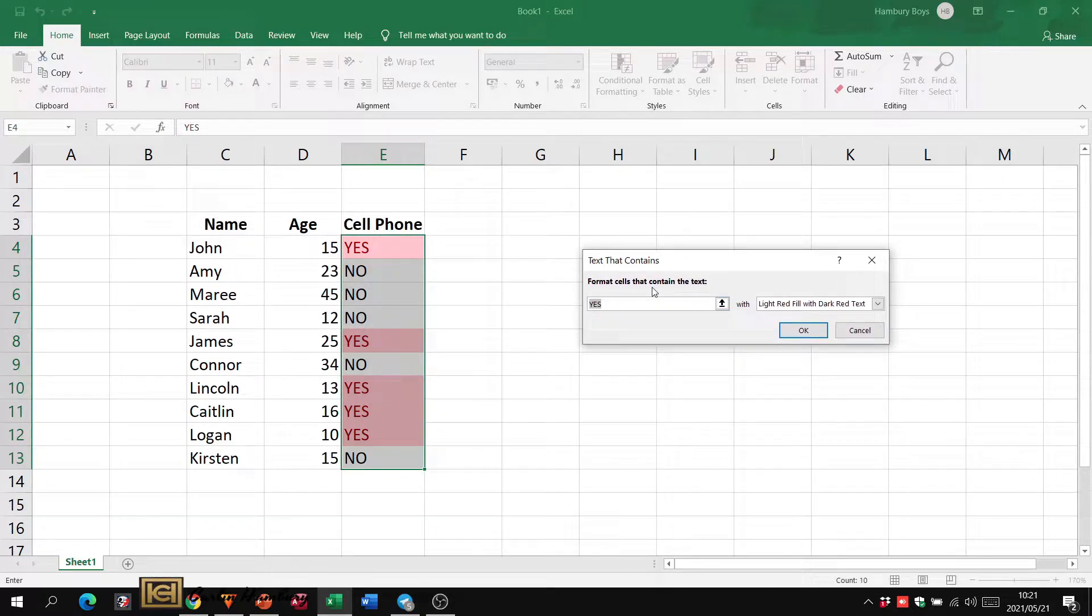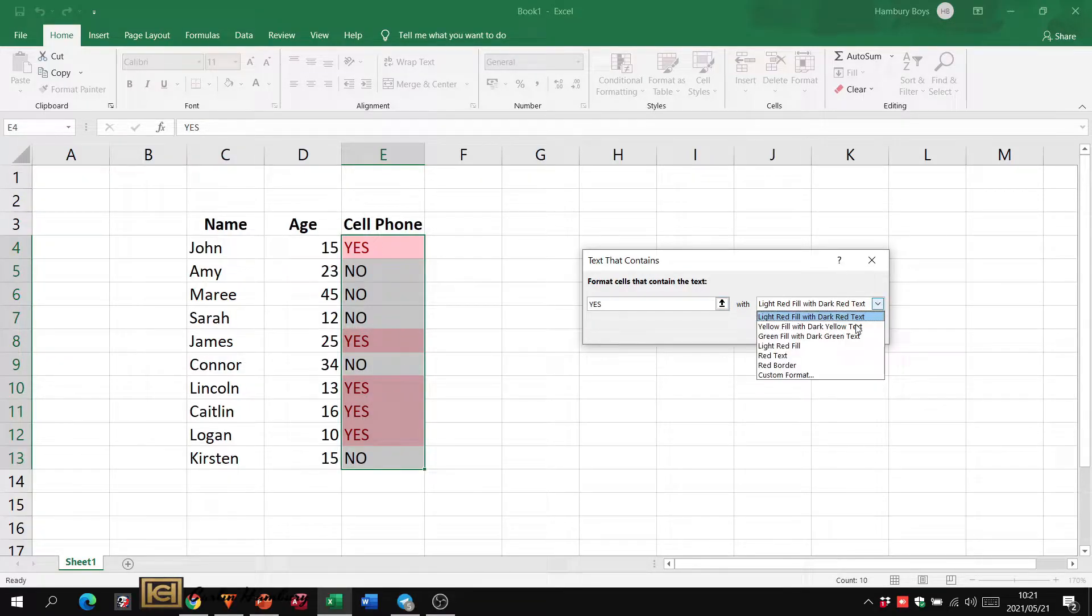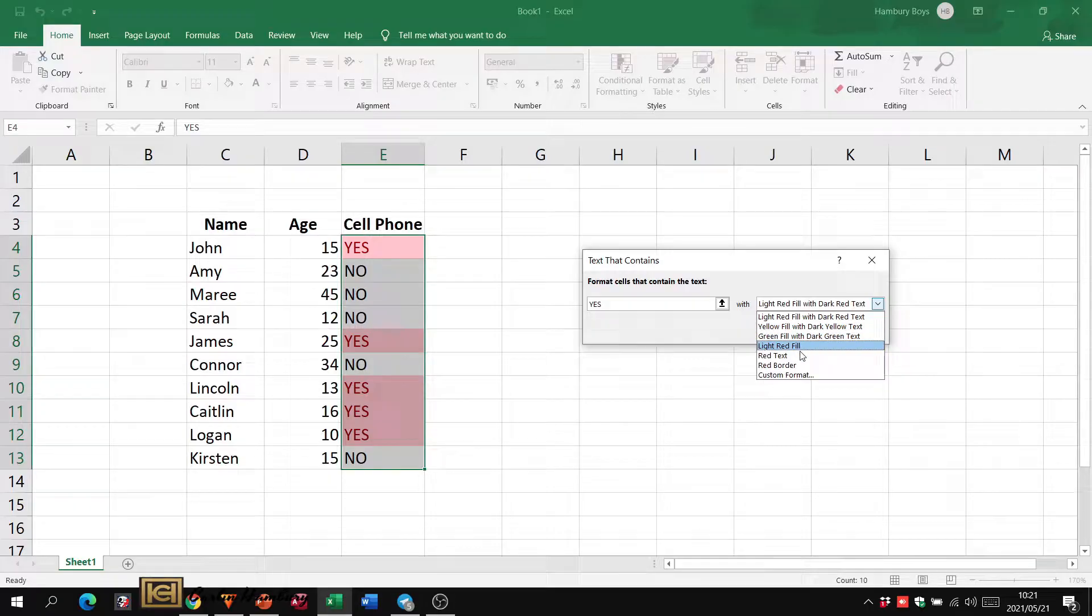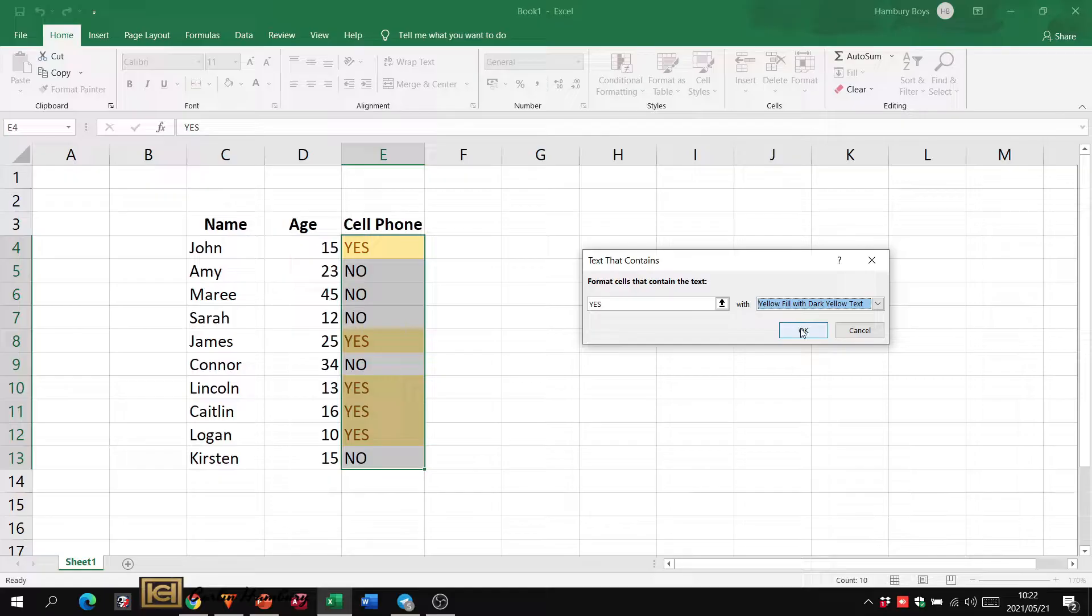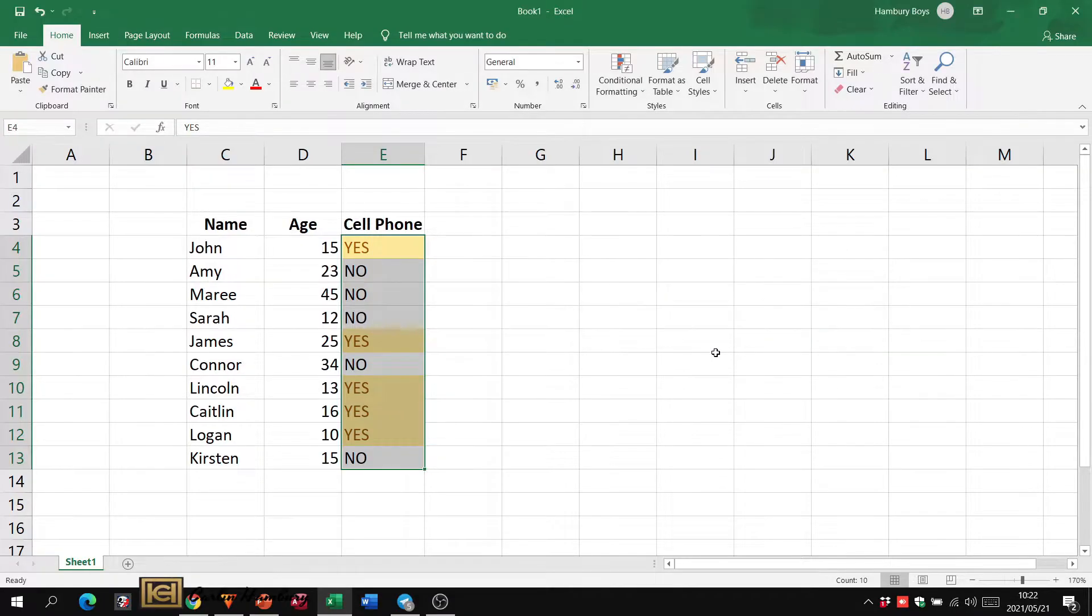I'm going to click on text that contains and use yes. Format cells that contain the text yes. I can choose how I want that formatted with the options that are here or custom format it. Let's say I'm going to use the yellow and I click okay.